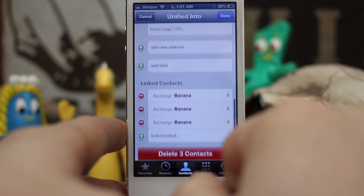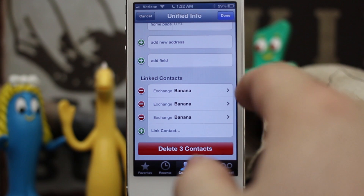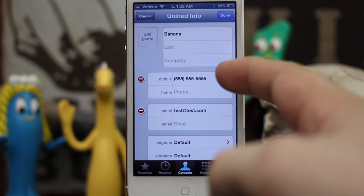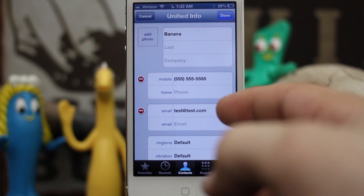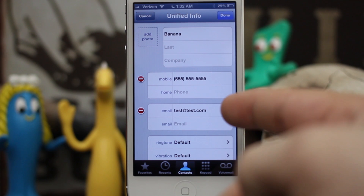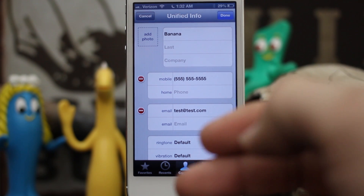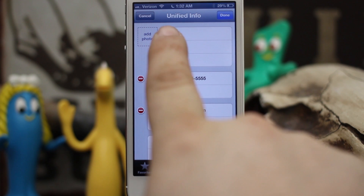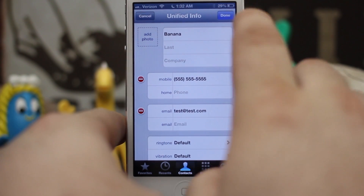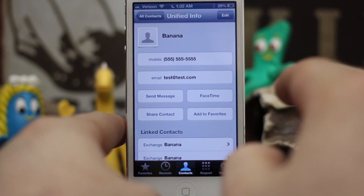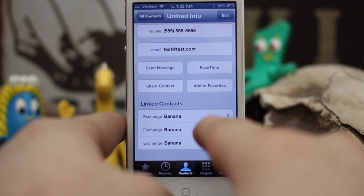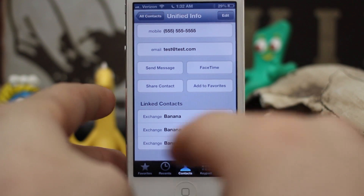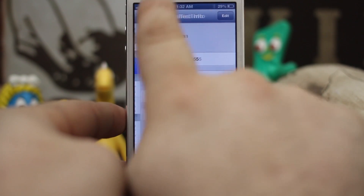Now all three Bananas are under Linked Contacts. As you can see up here, it pulled in the phone number and one of the email addresses — since two of the contacts had the same email address listed, it intelligently figured that out and unified the information. It says 'Unified Info' up here. Now we tap Done and it'll save that information while preserving the individual contact data from each of those exchange servers.